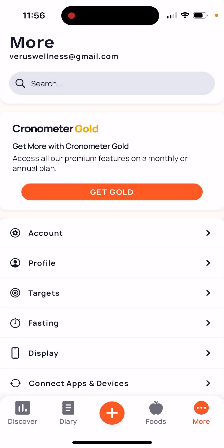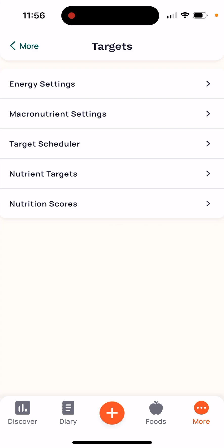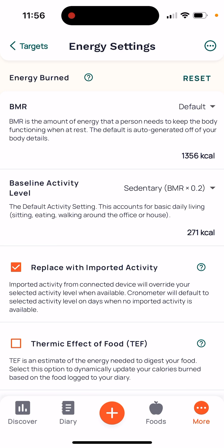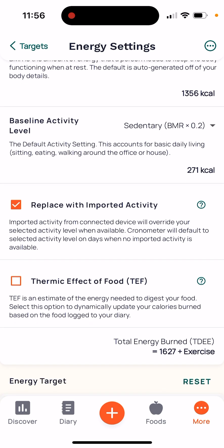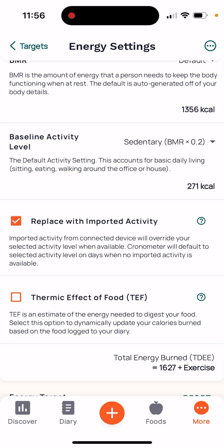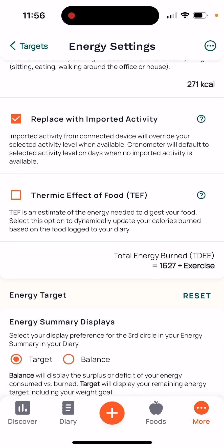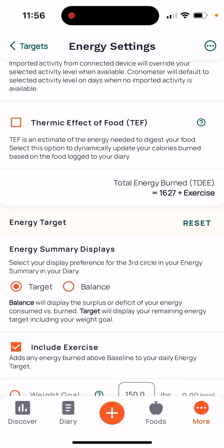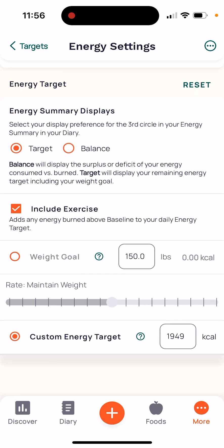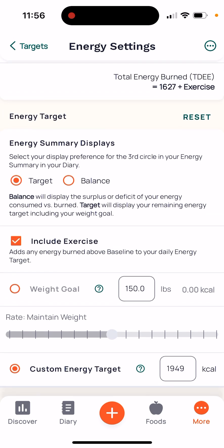In here you're going to go to your Targets. Start off at the top with the Energy settings. Don't worry about the defaults. Where it says 'Replace with imported activity,' you don't need to worry about that — you can click it or unclick it, it doesn't make a difference — because we're about to override all of these numbers.